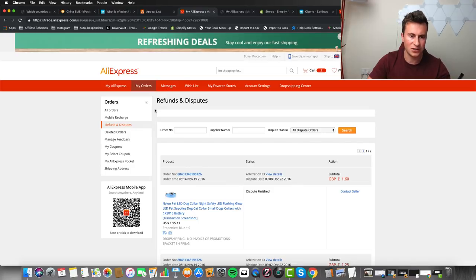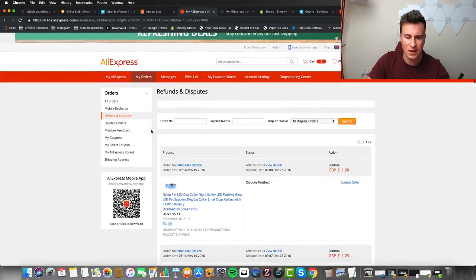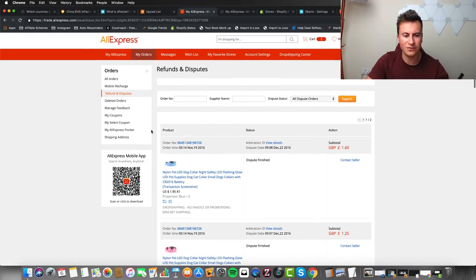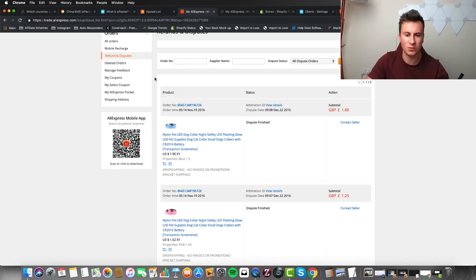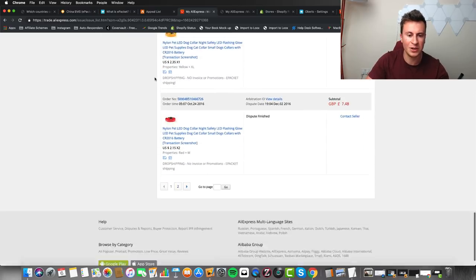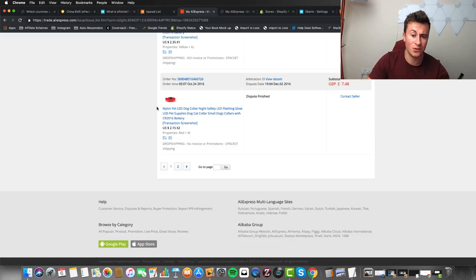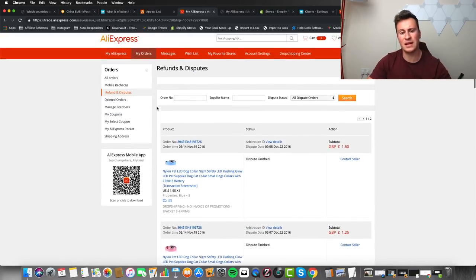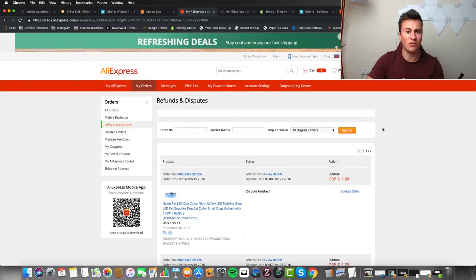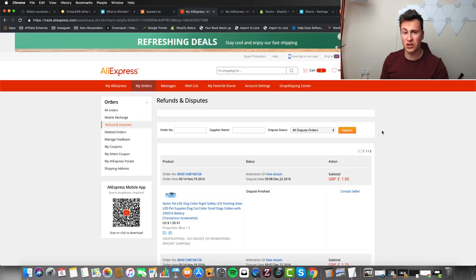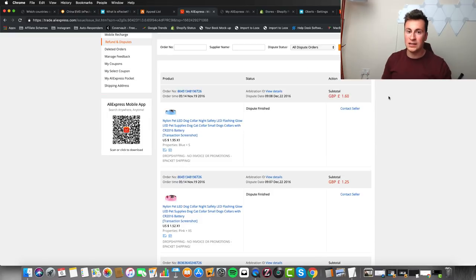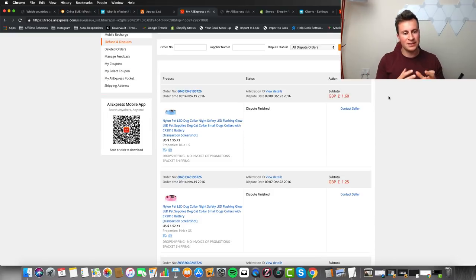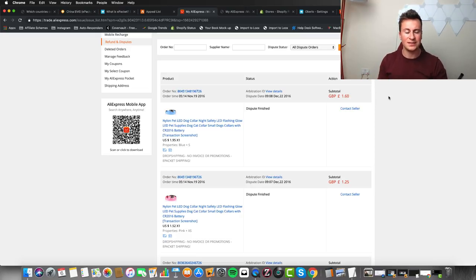To give you an idea of how often this actually happens, this is from an old account of mine. This store ran for about two years, and these are the refunds and disputes - all the ones in which I got my money back because they didn't arrive on time. There's 10 per page and in total there's two pages, so that's only 20 orders in the space of two years which didn't arrive within that time frame. As you can see, the majority of the time it's going to arrive within or before that time.